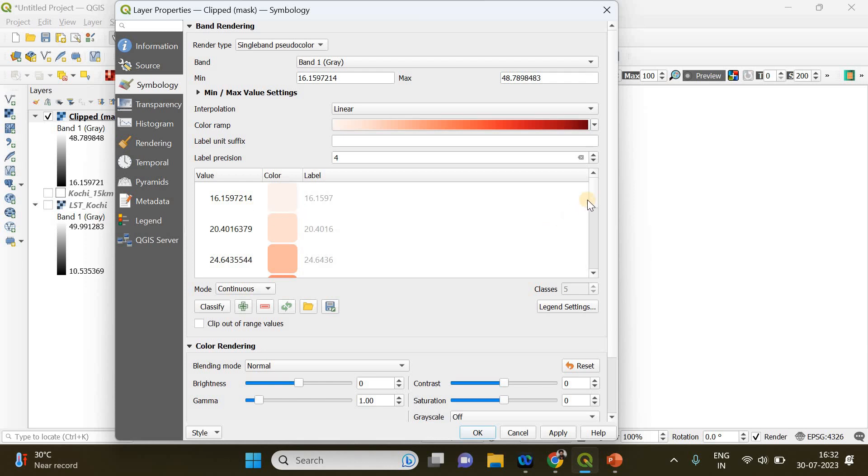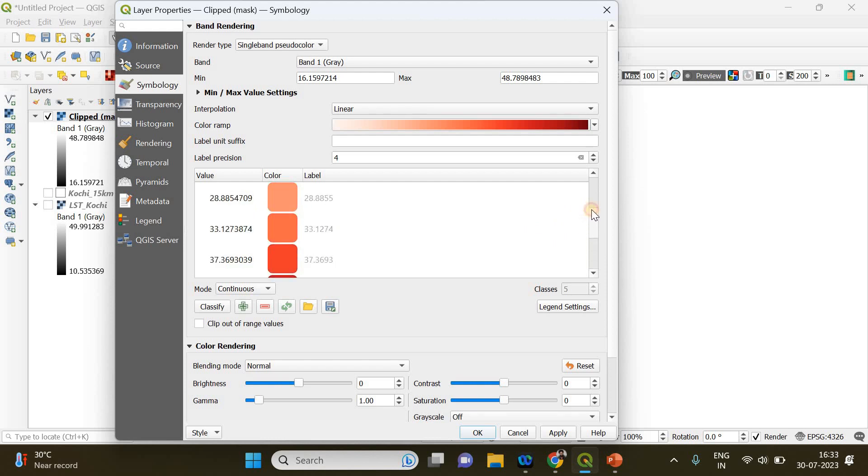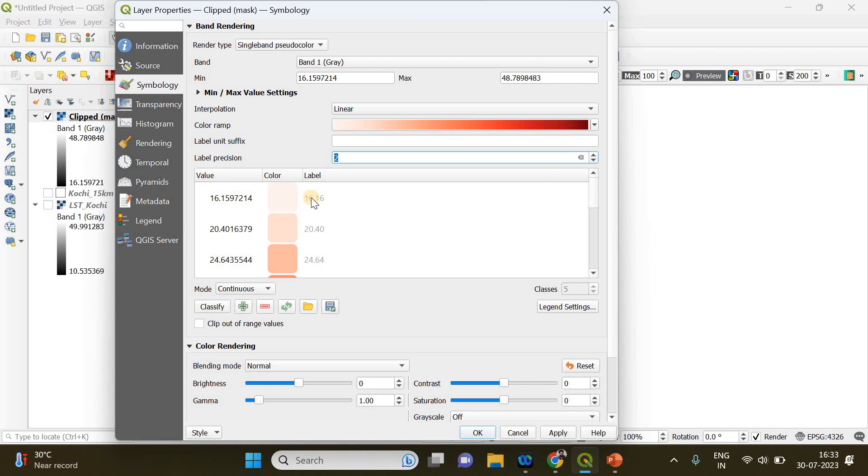You can see different shades of red representing different values of land surface temperature. The label precision you can change if you want, so that it decides the number of decimal points you need after the value. So I'm going to keep it two so that there will be two decimal points after the value.